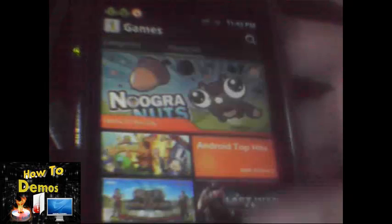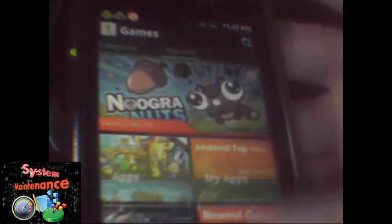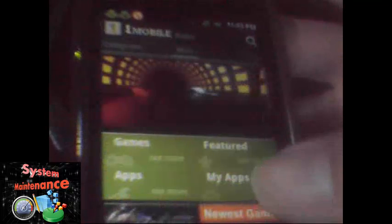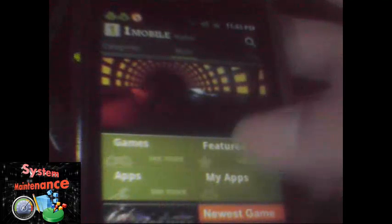One Mobile is very similar to Google Play app, so it's a very useful alternative to Google Play.